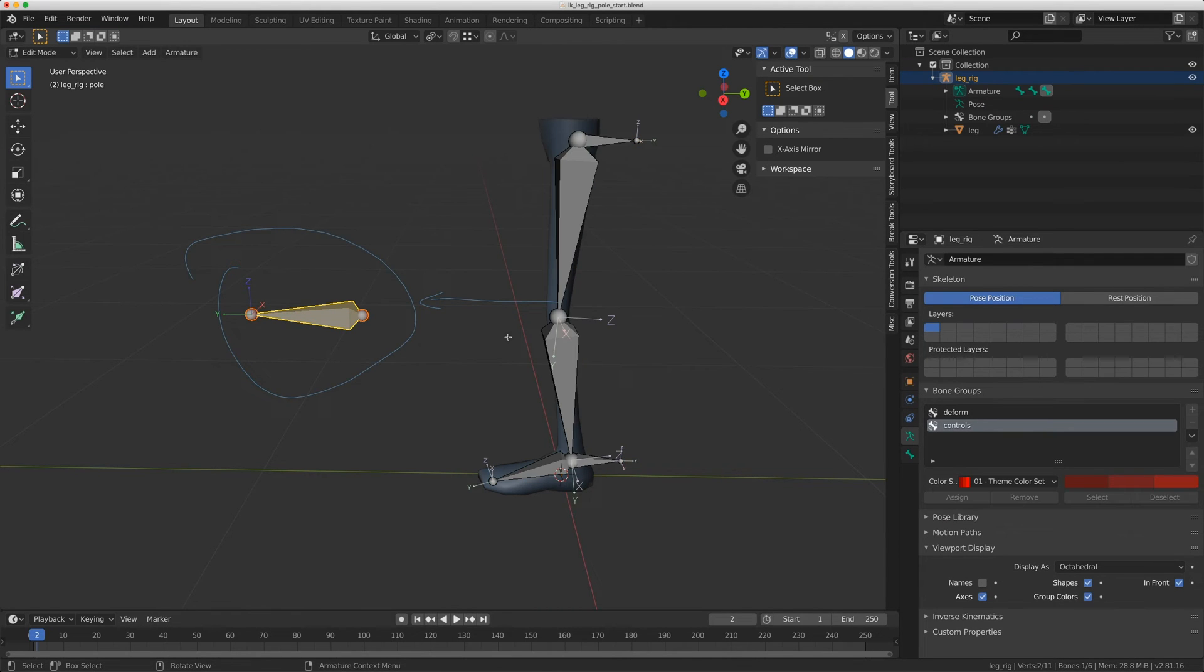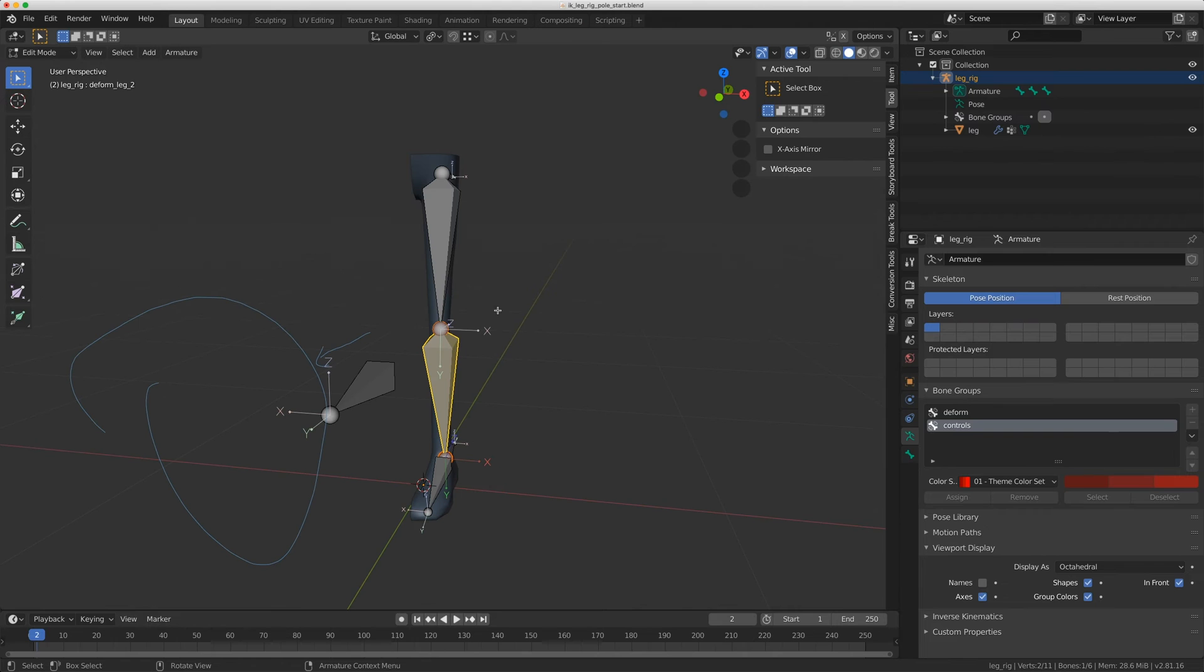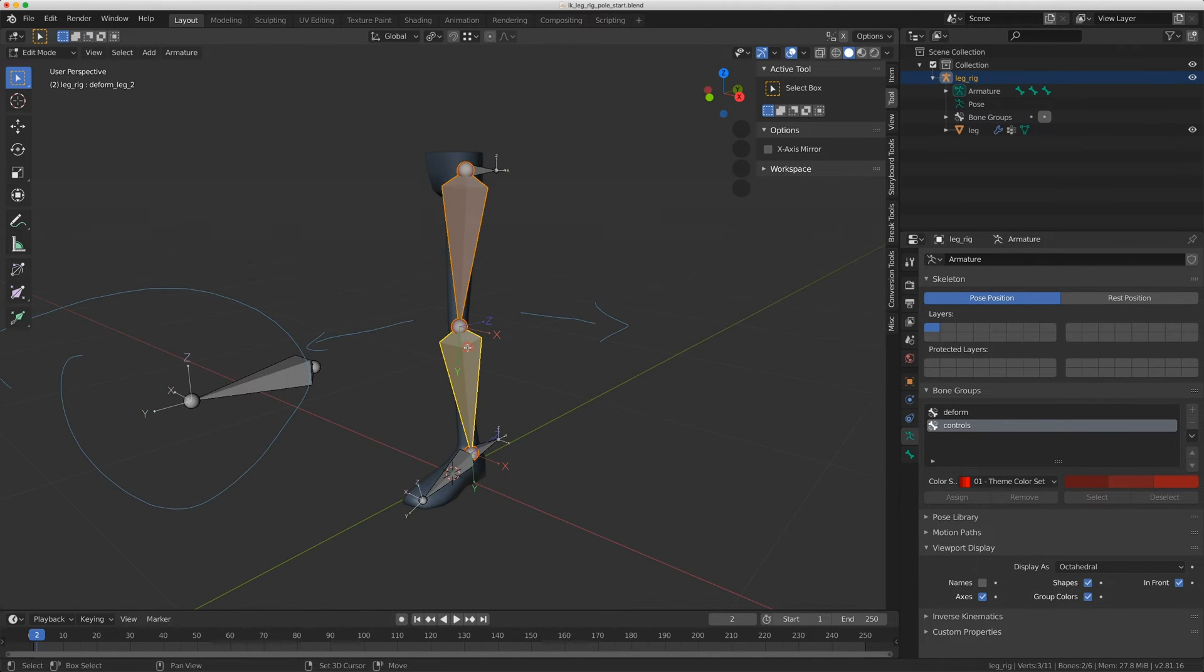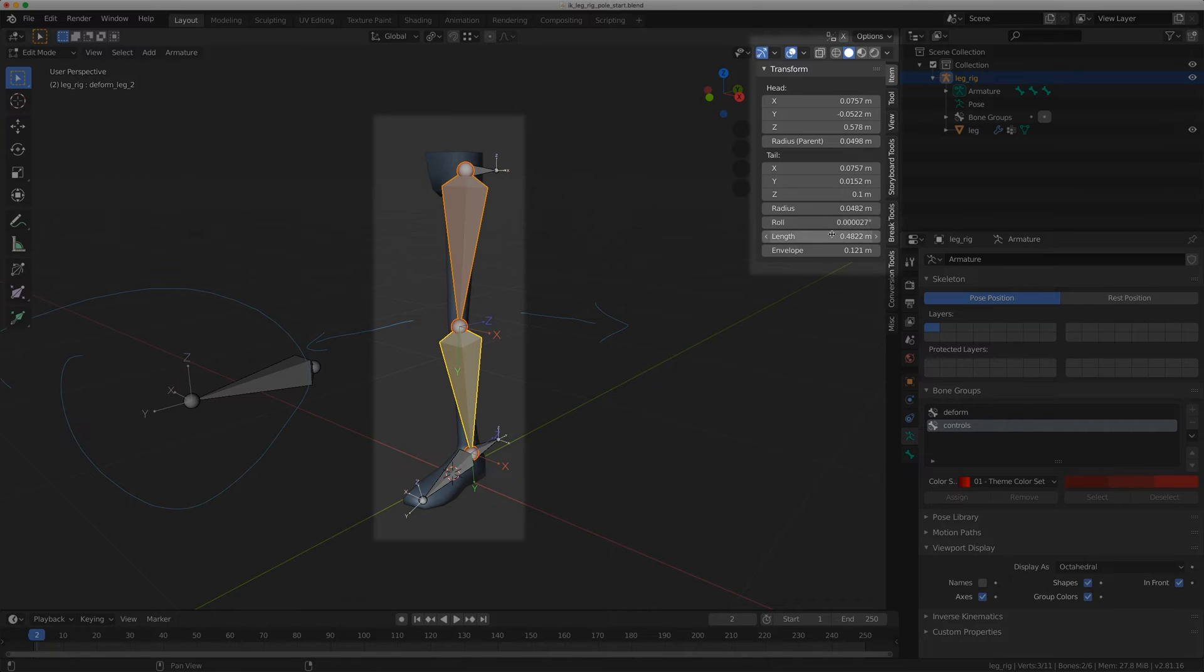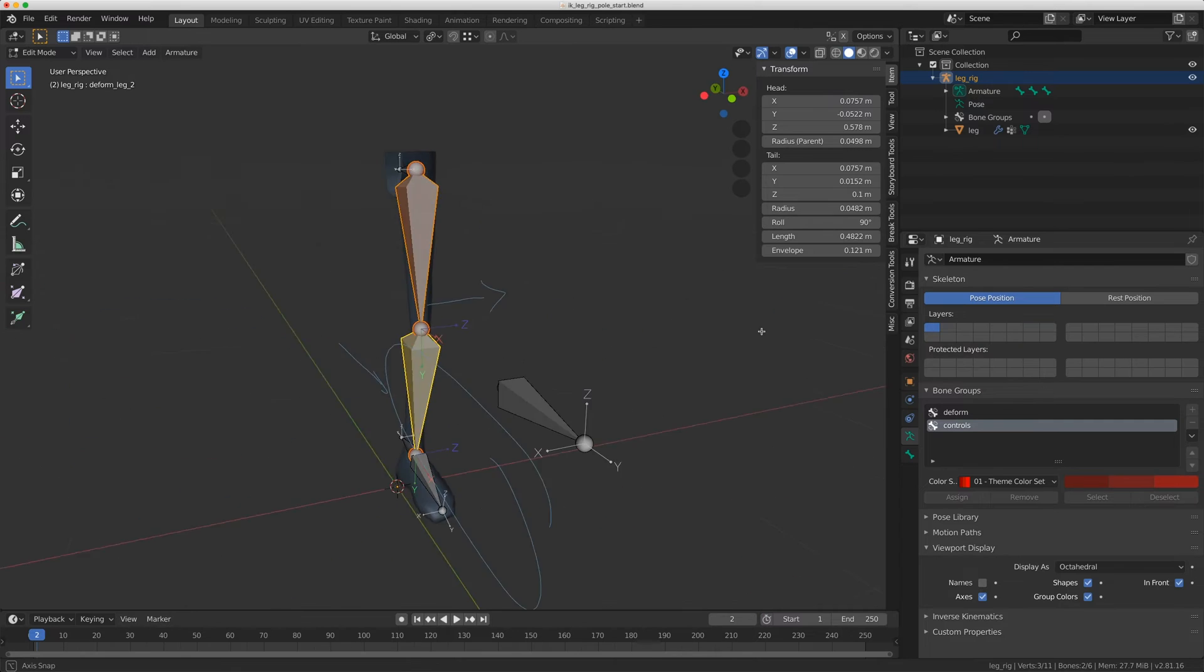If I go back to edit mode, you'll see that on my foot, the X axis by default is actually pointing this way. So I need to grab these two bones, go to item, and for the roll, I'm just going to roll towards the pull vector, which is probably going to be 90 degrees.